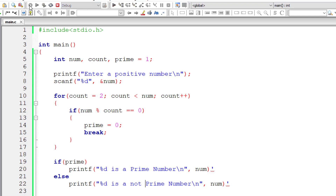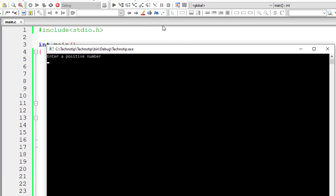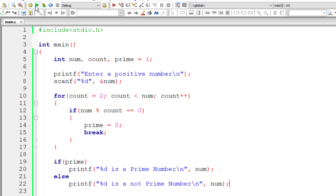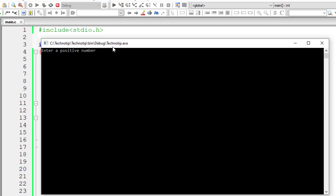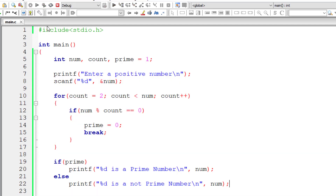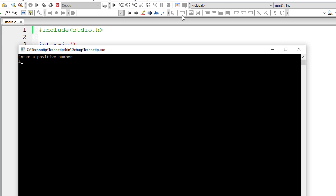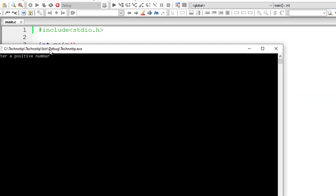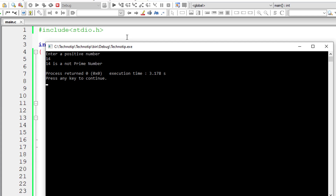Let's test the program. After recompiling, I enter 7 — and 7 is confirmed as a prime number. I enter 10 — and 10 is not a prime number. I also test 41, which is a prime number, and 14, which is perfectly divisible by 2 and 7 — so it's not a prime number. The program is working correctly.